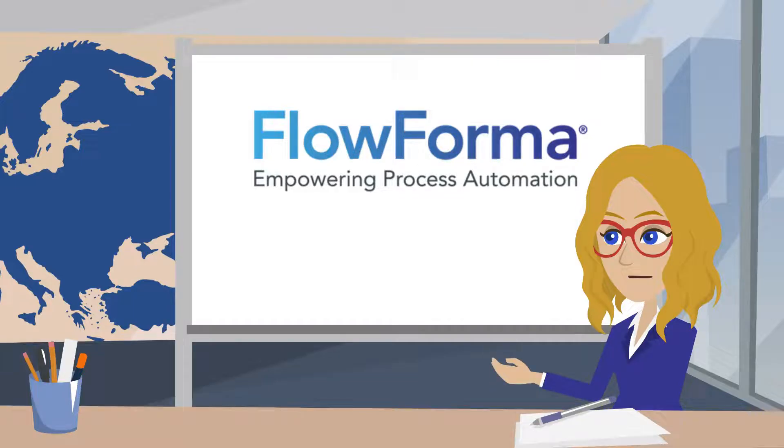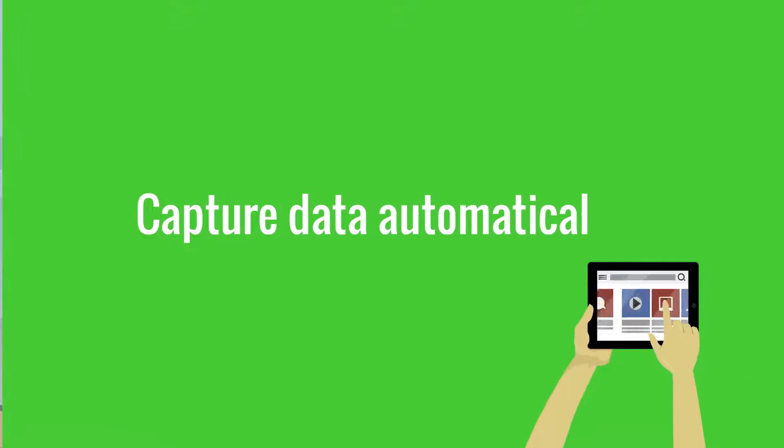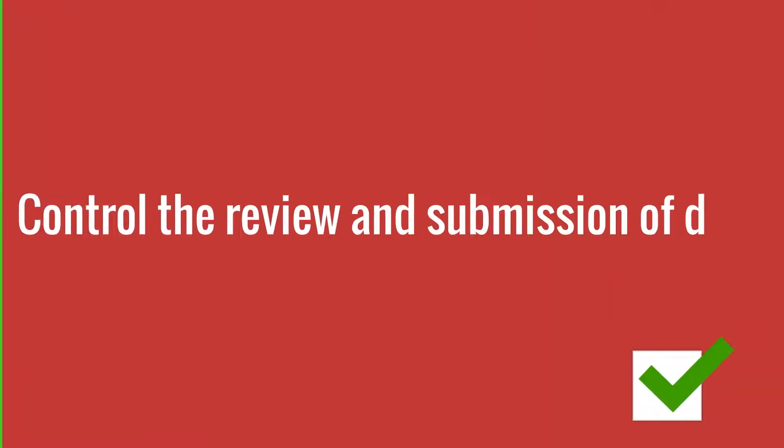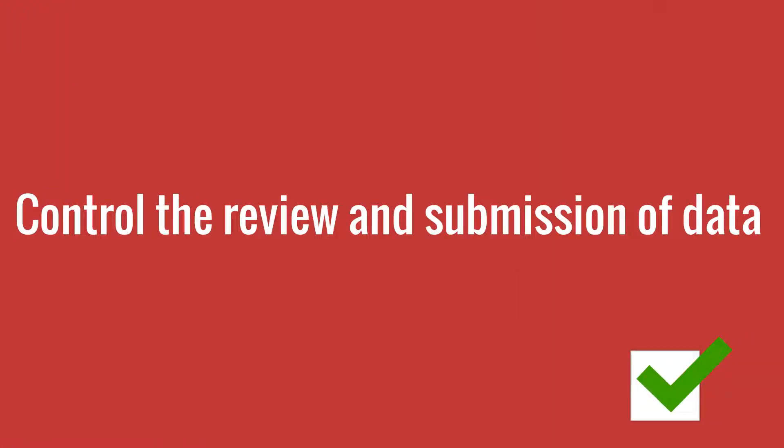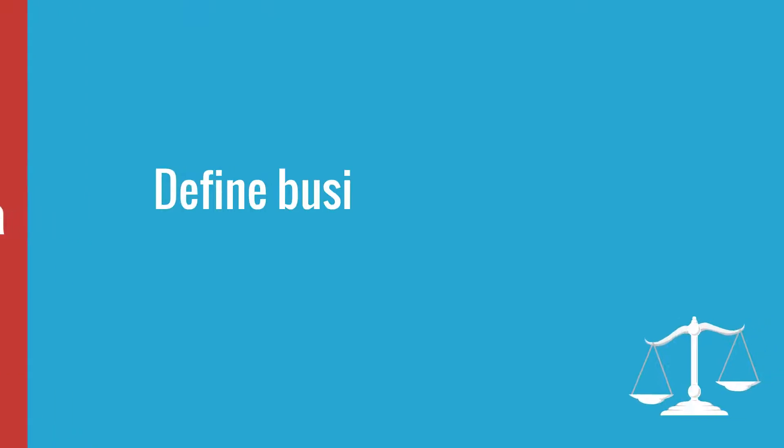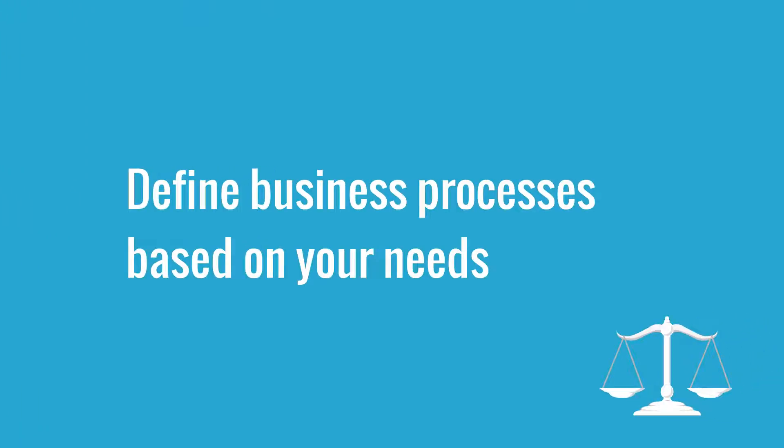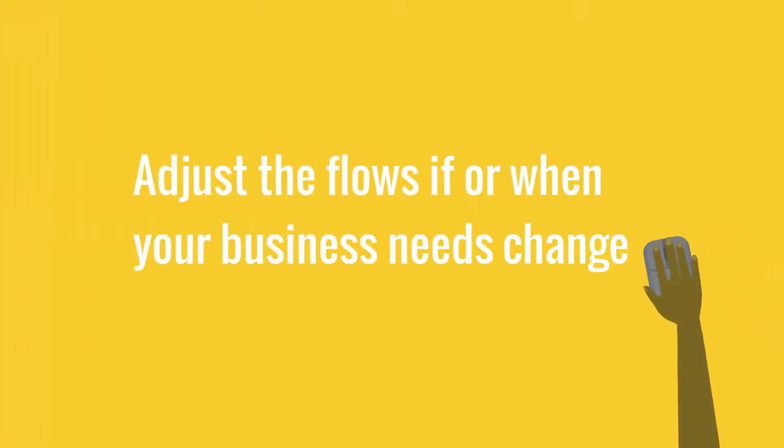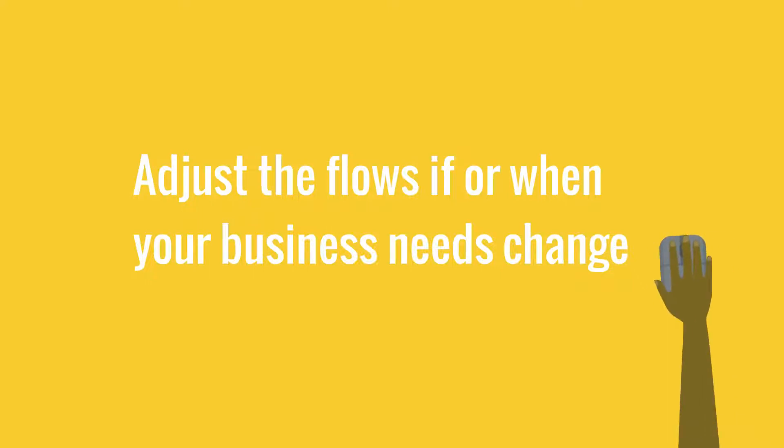With FlowForma Process Automation, you will be able to capture data automatically, control the review and submission of data, define business processes based on your needs, and adjust the flows if or when your business needs change.